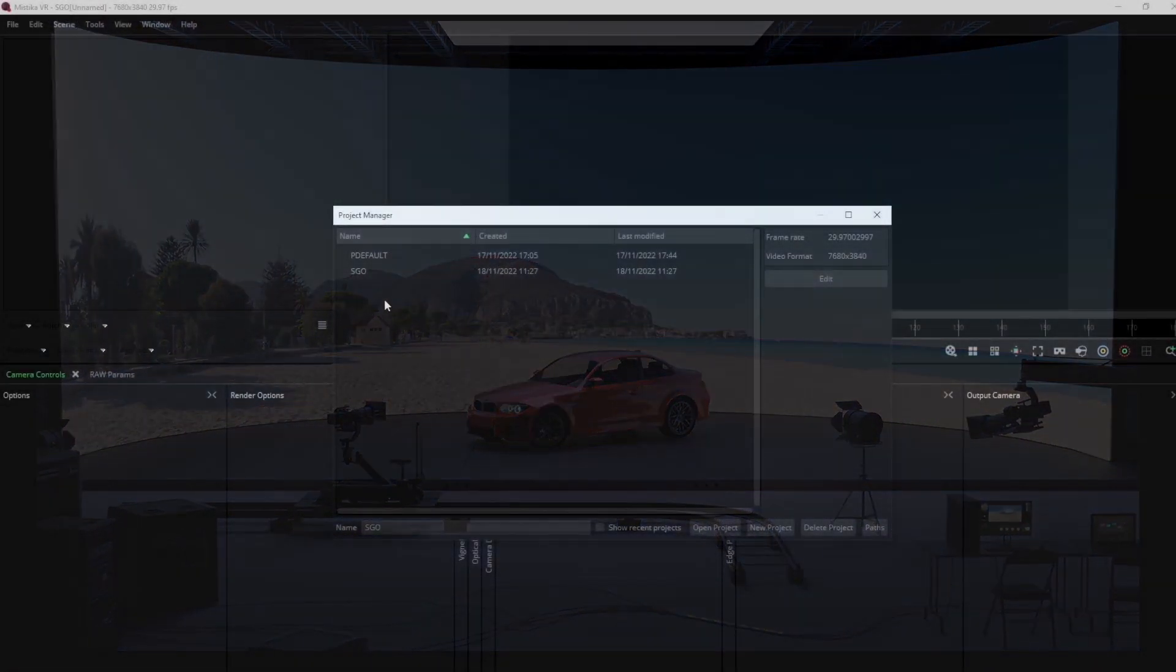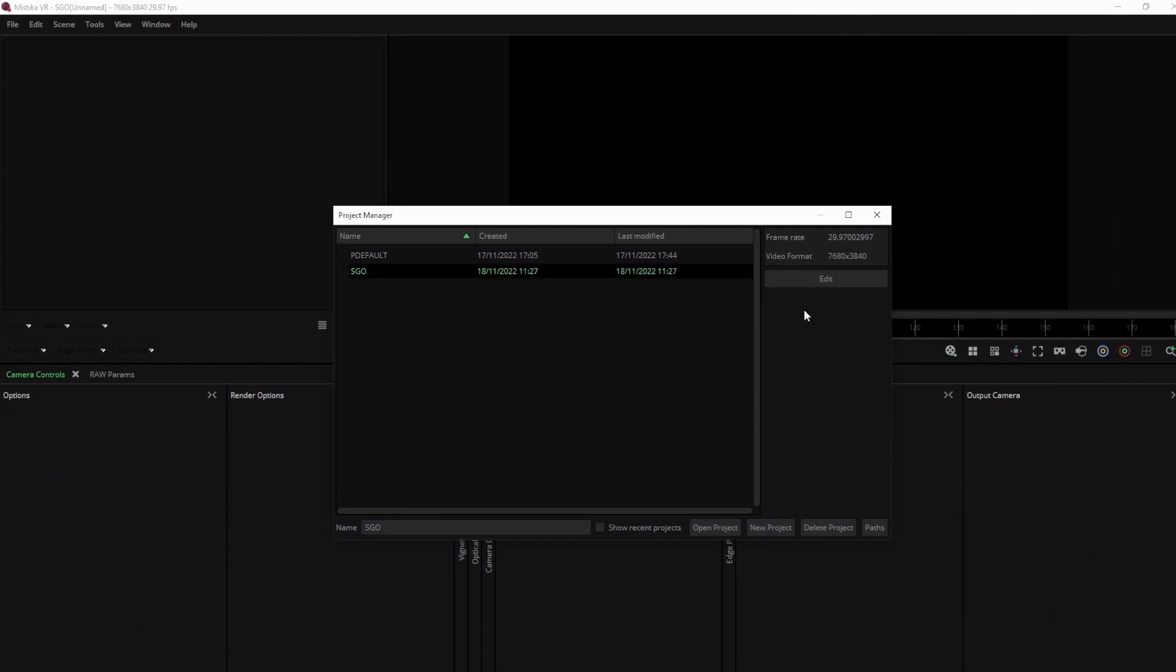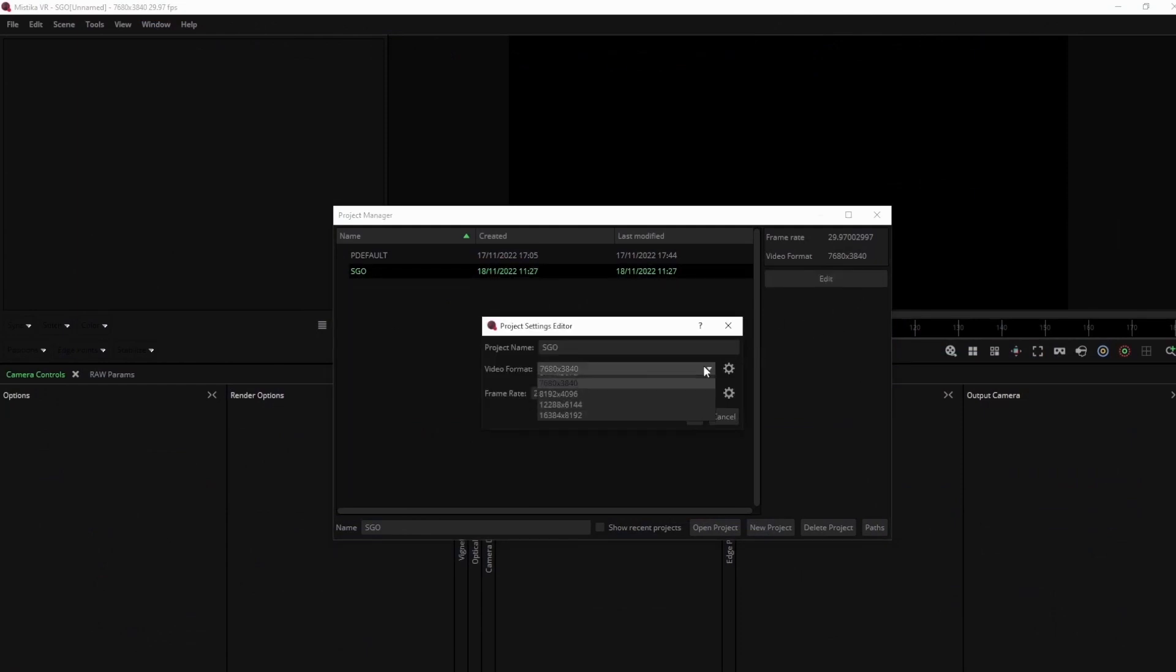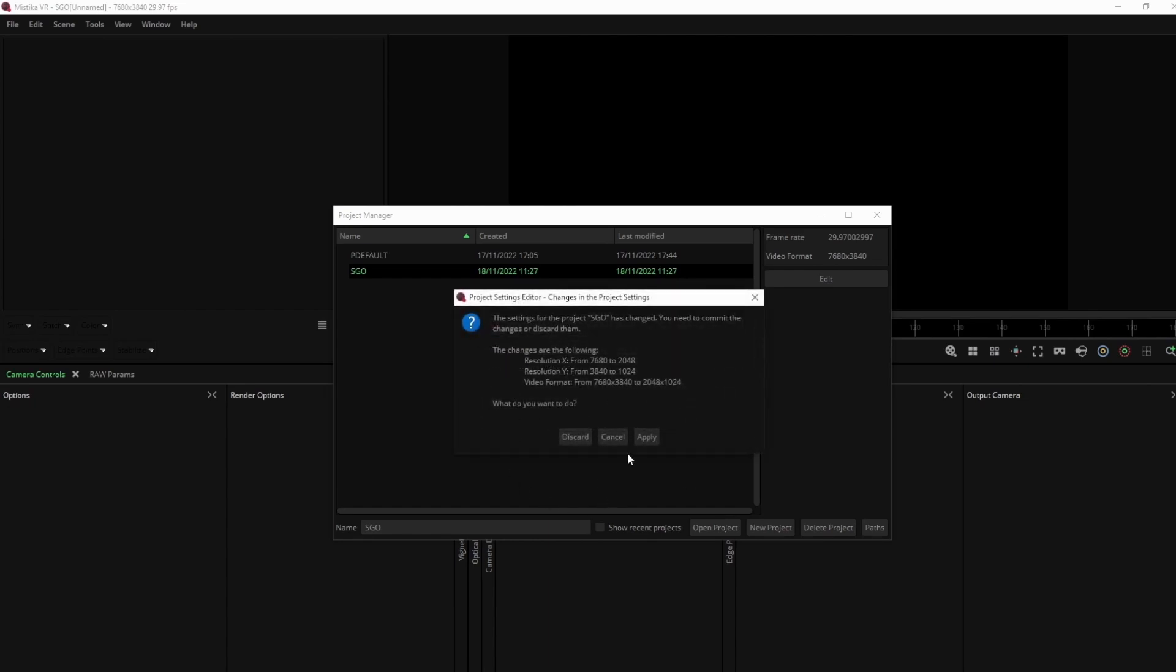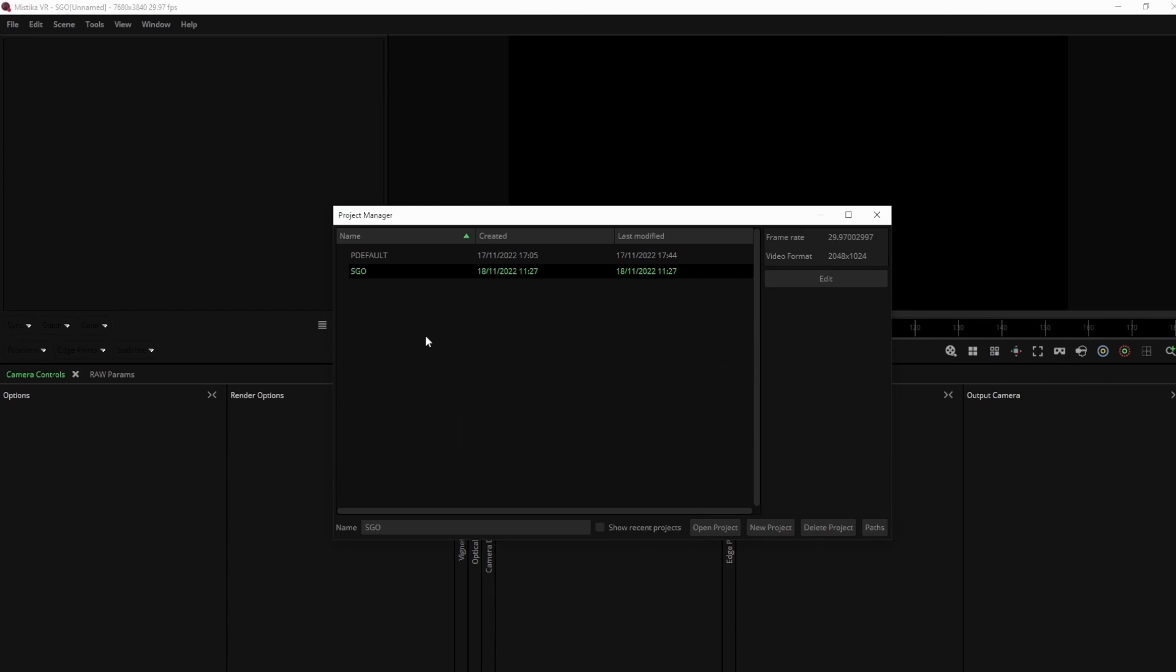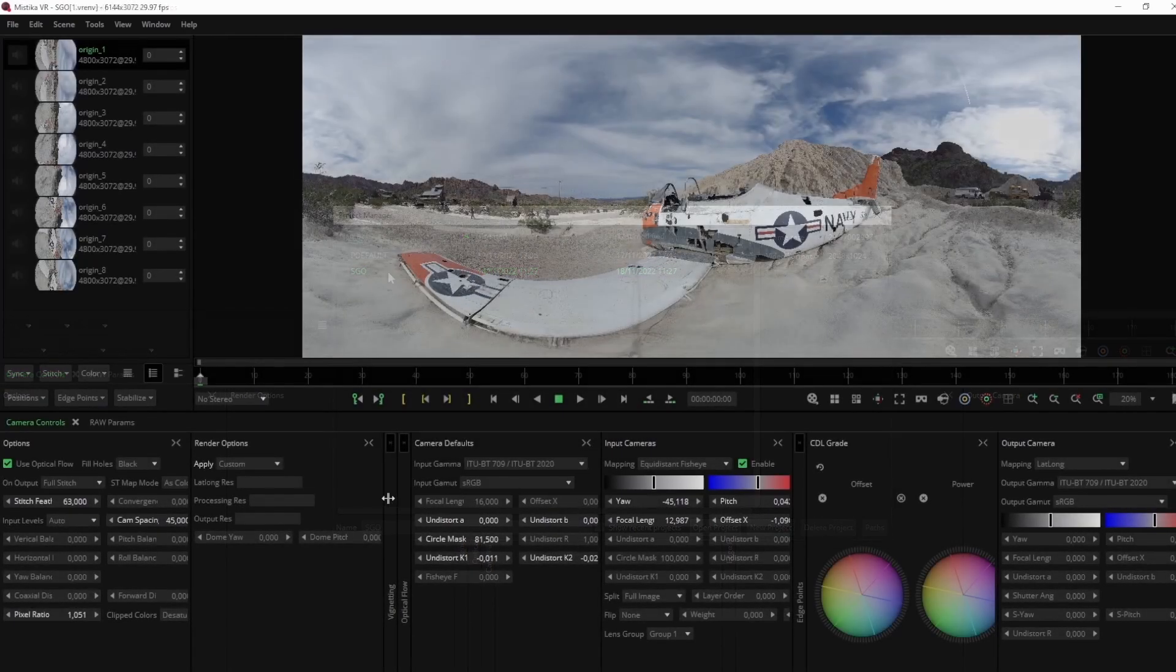While working on the project, you can work at any resolution, depending also on the capabilities of your workstation. For example, you can work at a lower resolution, but then still output at the highest one, without compromising the result.